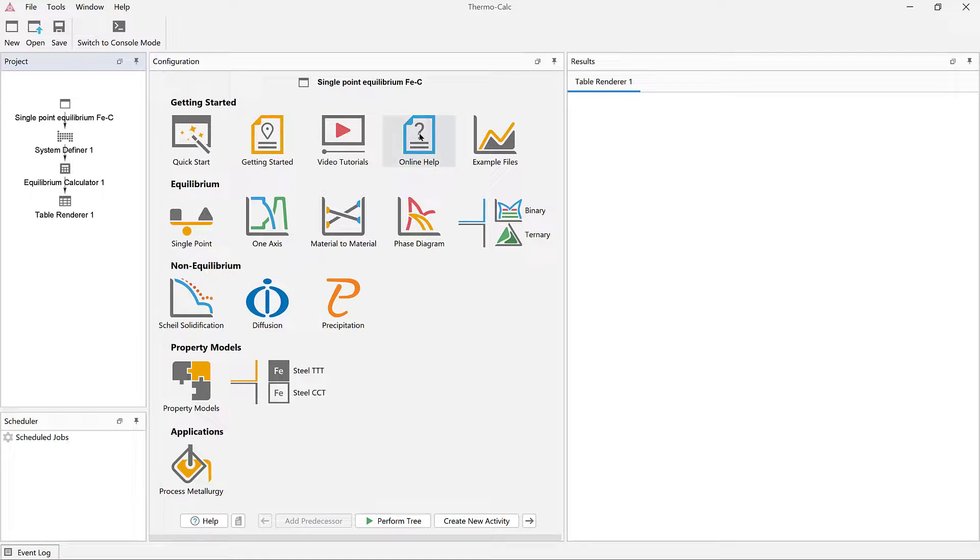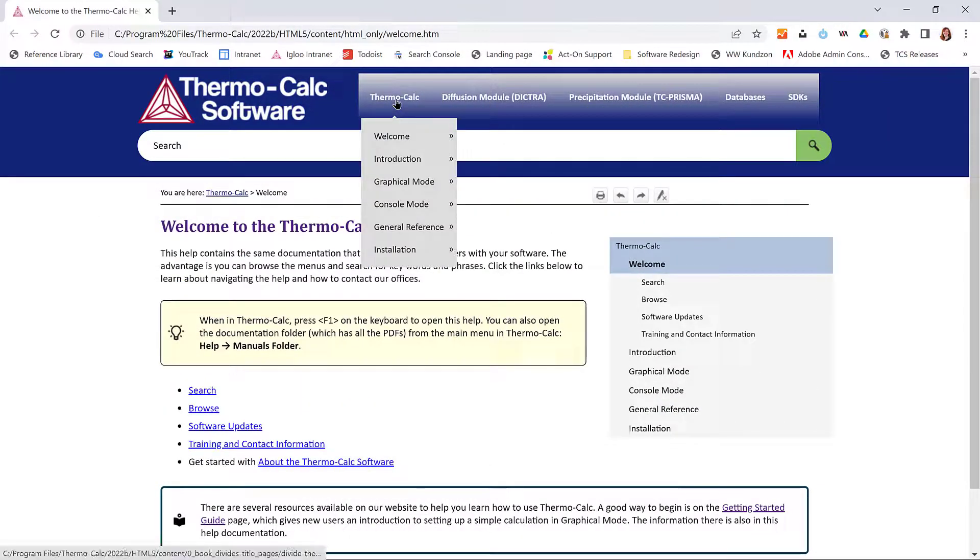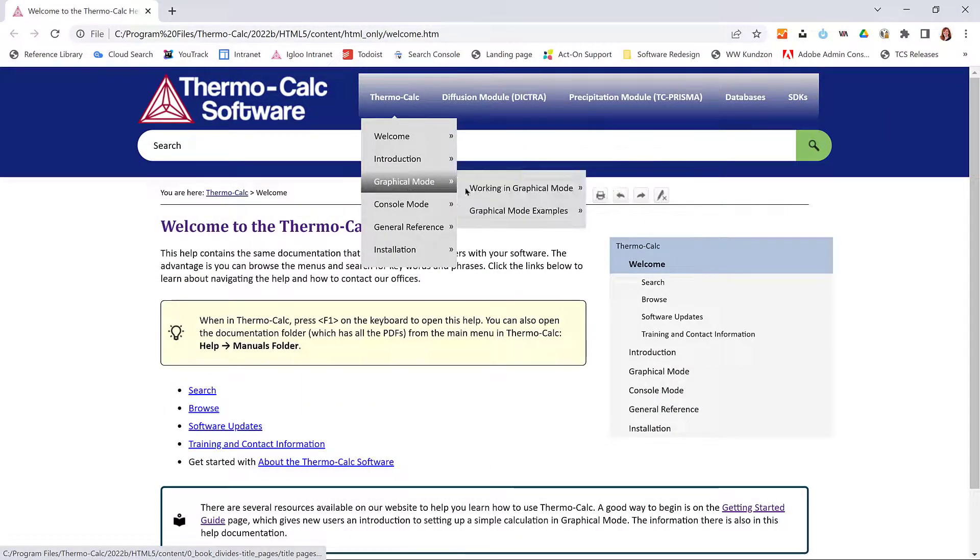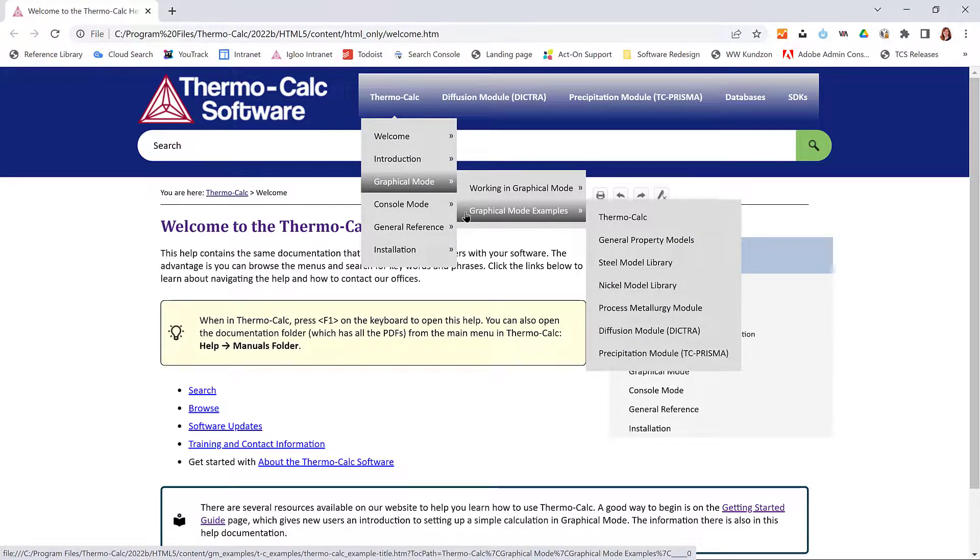Click on the Online Help icon, which will open the help. Select Thermo-Calc, Graphical Mode, Graphical Mode Examples, then select the relevant module.